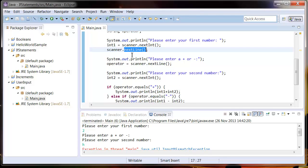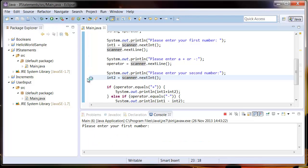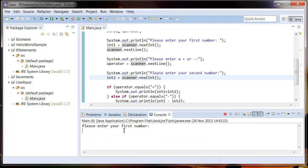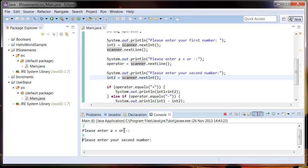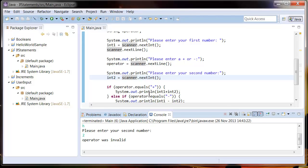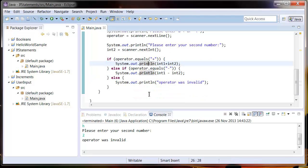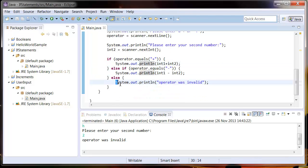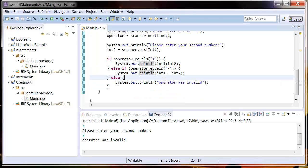So let's run this again. So our first number 2, our operator H, our second number 2. You can see we got no exception. And it went into this else statement saying that our operator was invalid.